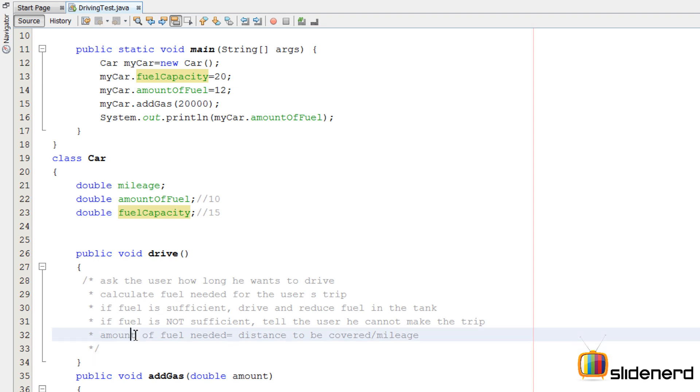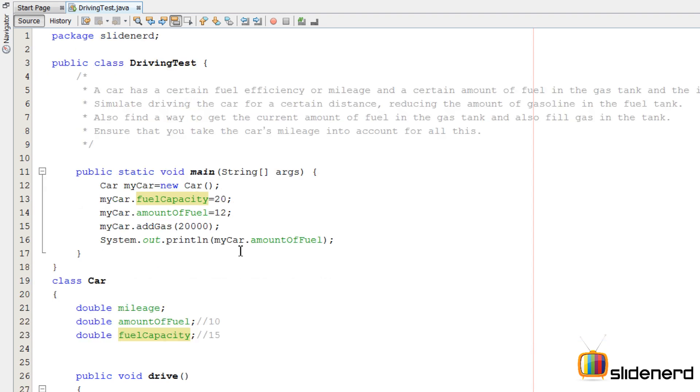And if you remember in the earlier video I discussed how to calculate the amount of fuel needed, which is the distance to be covered divided by mileage.